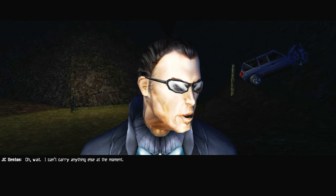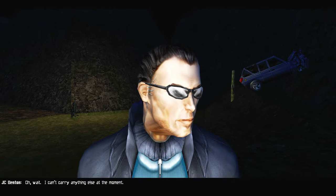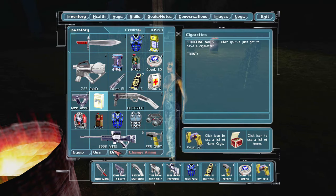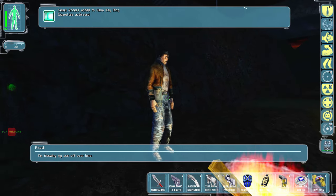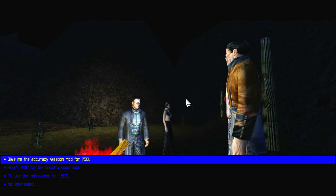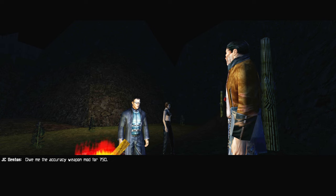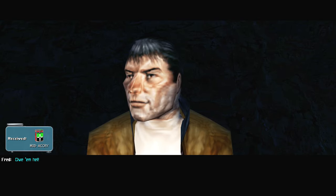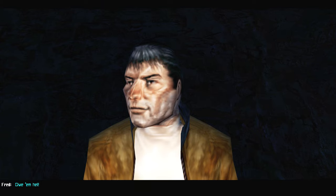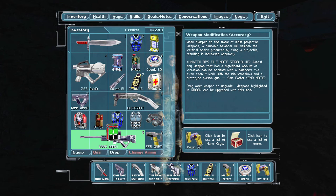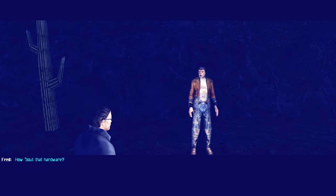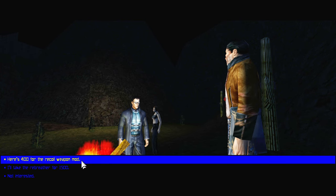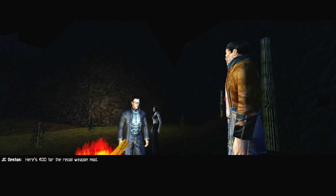The army used to have a command post up there. I found weapon mods for accuracy and recoil which you can have for seven fifty and four hundred, also a rebreather. How about fifteen hundred? Give me the accuracy weapon mod for seven fifty. Oh wait, I can't carry anything else at the moment. Yeah, but fall, whatever. I don't know. Let's just smoke cigarettes, reason my ass off. How about that hardware? Give me the accuracy weapon mod for seven fifty, give them hell.